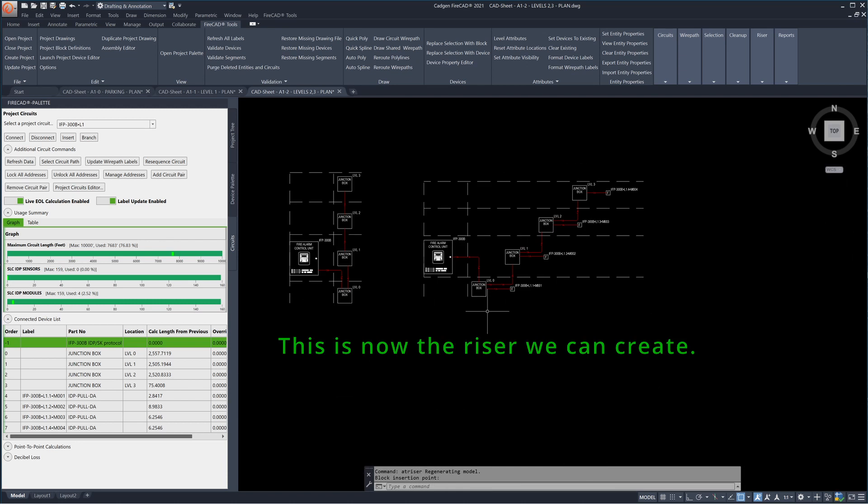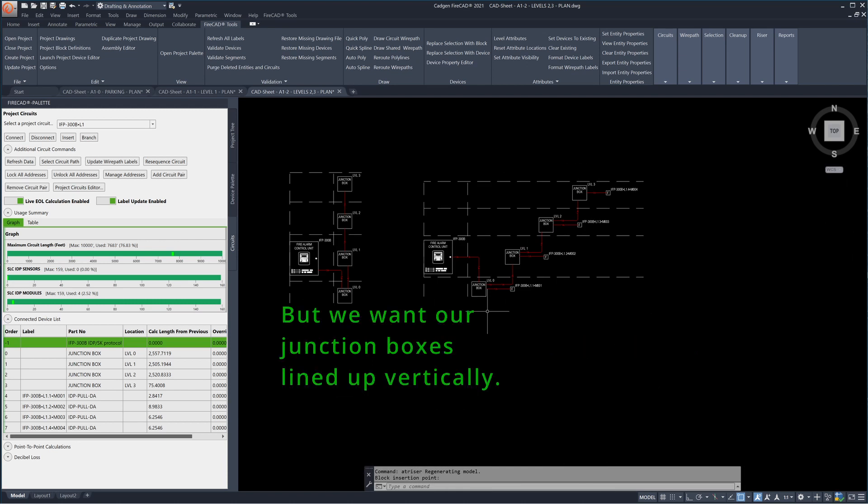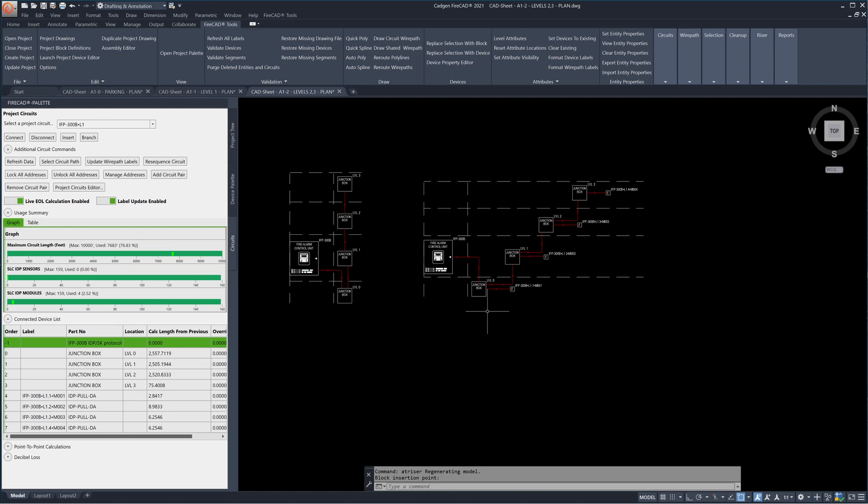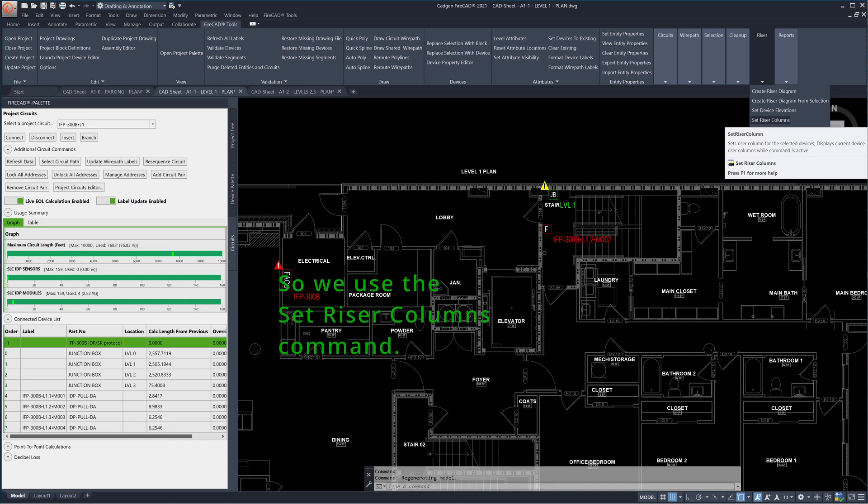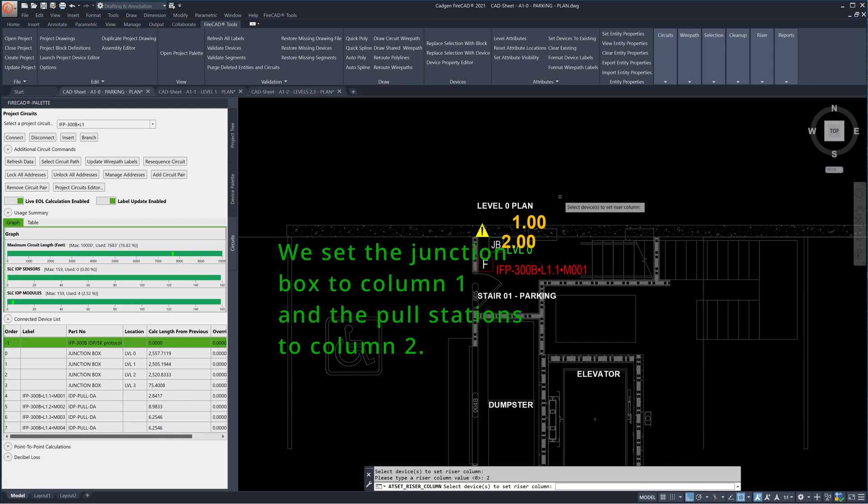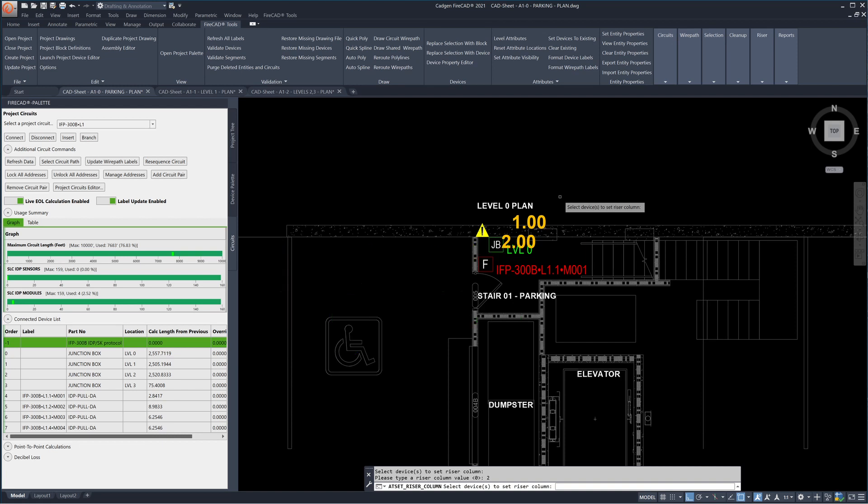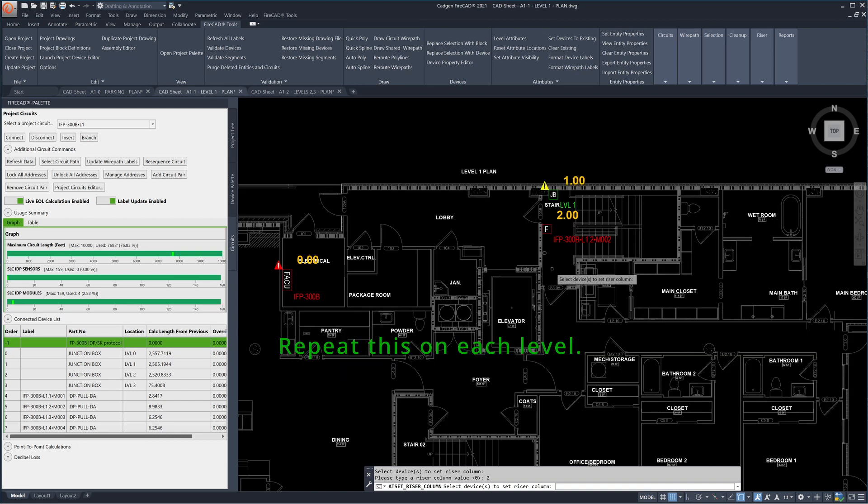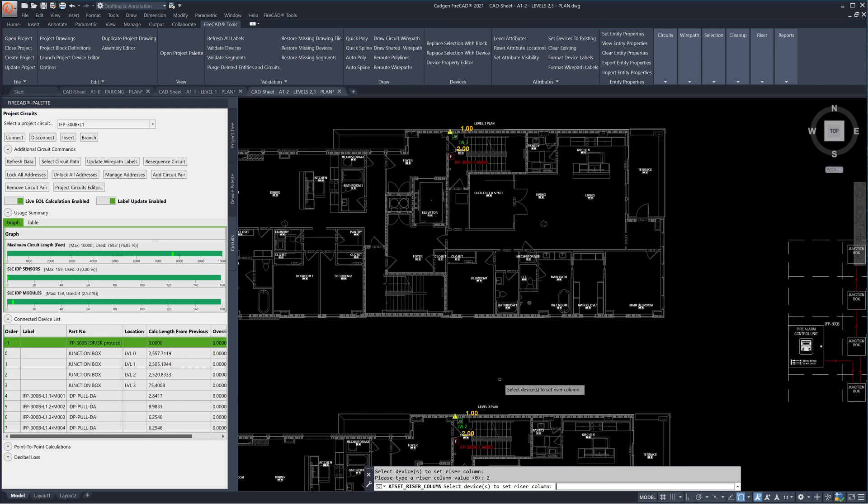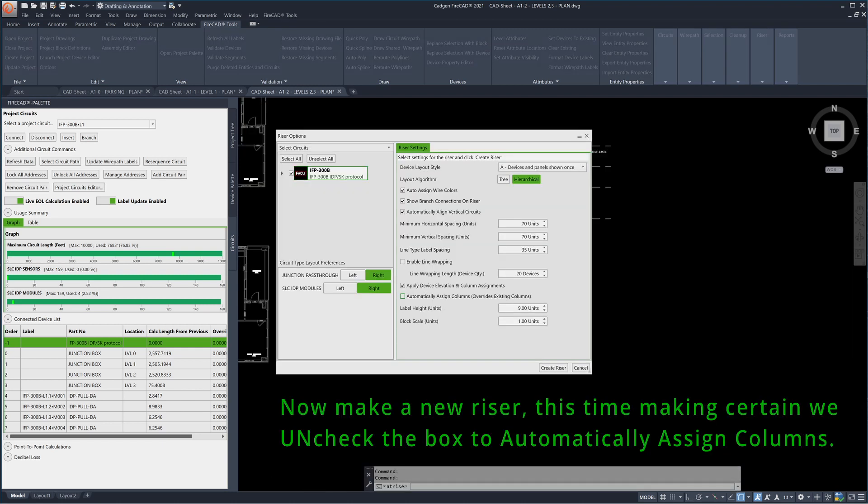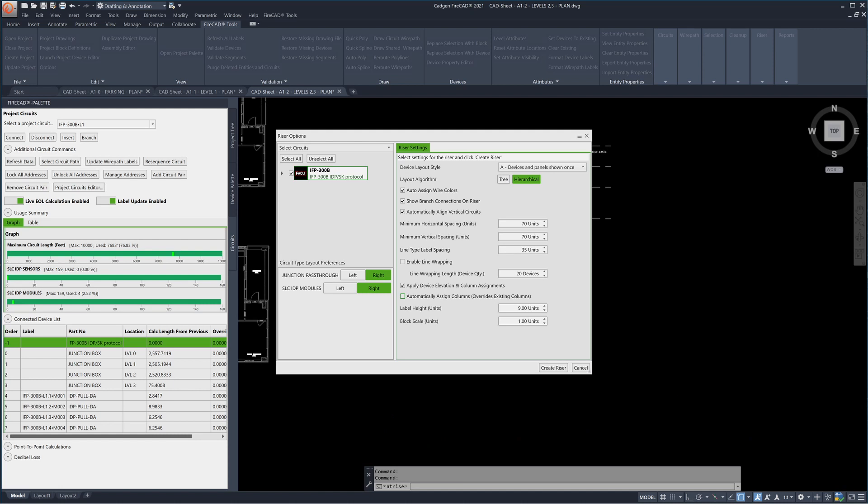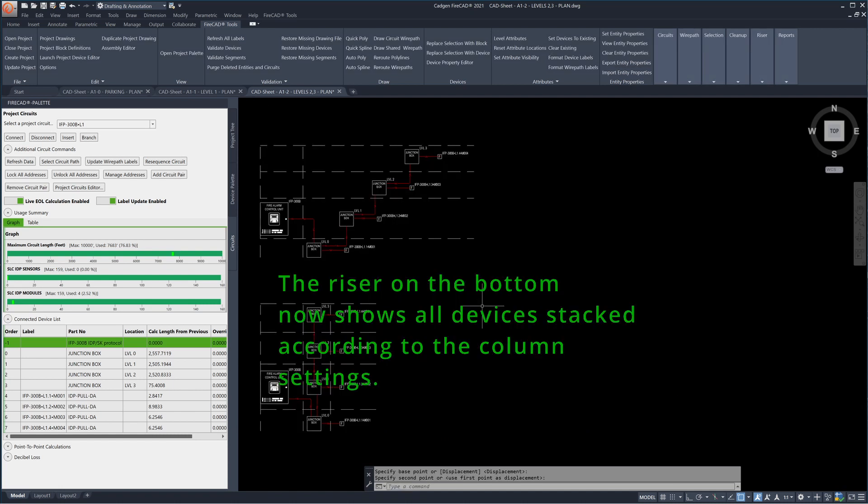This is now the riser we can create. But we want our junction boxes lined up vertically. So we use the set riser columns command. We set the junction box to column 1 and the pull stations to column 2. Repeat this on each level. Now make a new riser, this time making certain we unchecked the box to automatically assign columns. The riser on the bottom now shows all devices stacked according to the column settings.